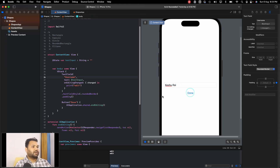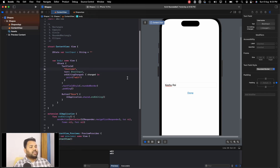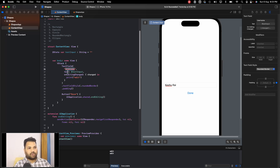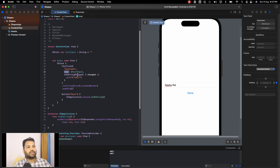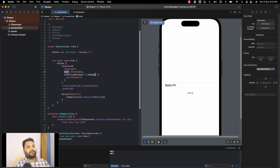The user can press the done button once finished. This is the canvas, and this is the code for it. We have a text field with a placeholder text, and a text input variable that stores the value the user inputs. Whenever the user starts or finishes editing the text field, we get a callback action.